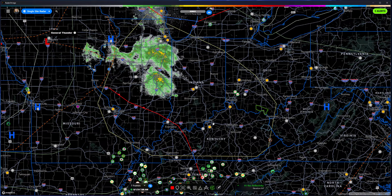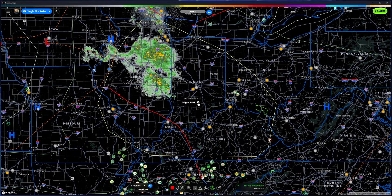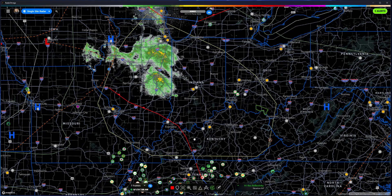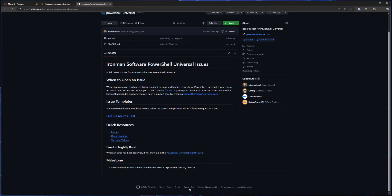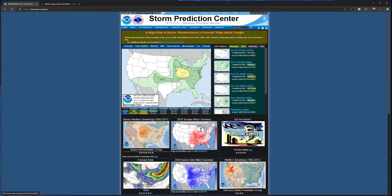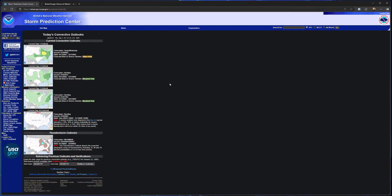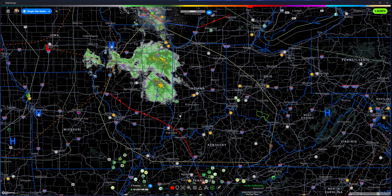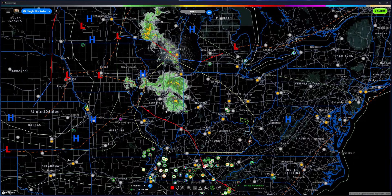For me, this big yellow area is a slight risk. If you click on it, it'll actually give you the Day 1 outlook, which comes straight from the NOAA Storm Prediction Center website. That map on the NOAA site is the same map you see inside Radar Omega, so I have those same lines drawn over a live view of the weather.